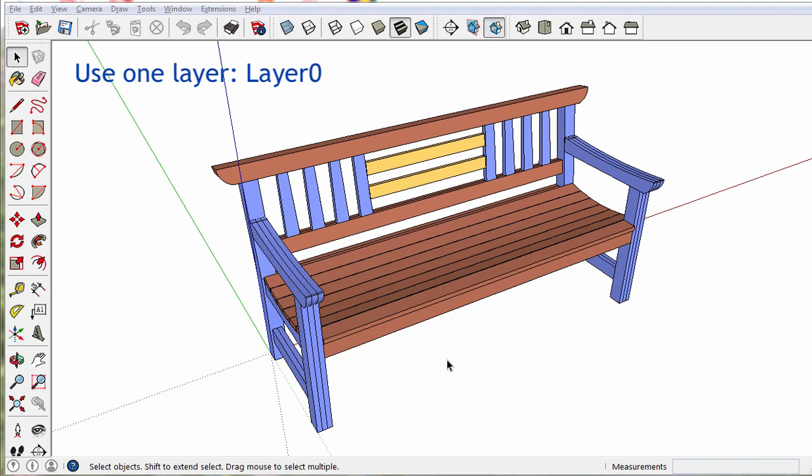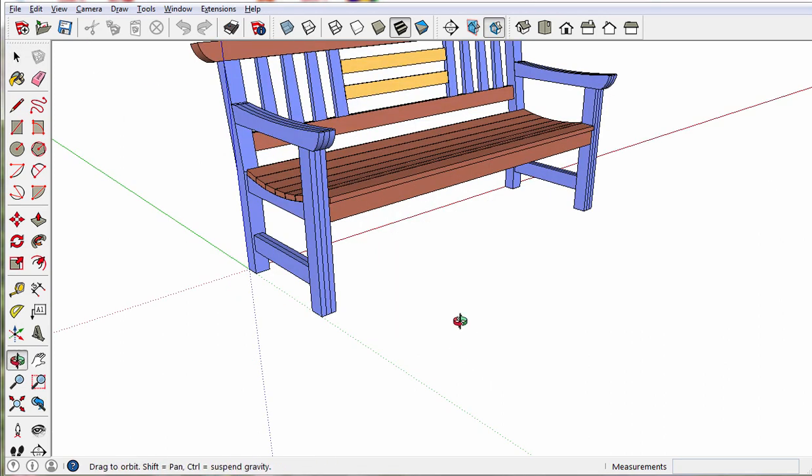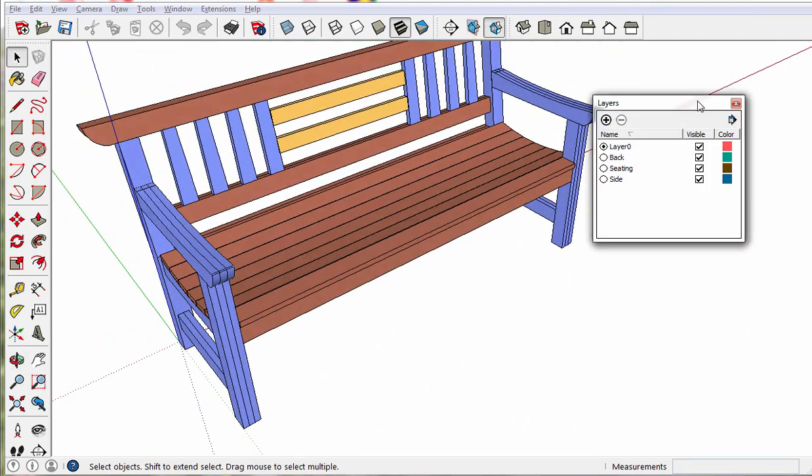Use one layer, layer 0, or minimal layers. We're inside the component file now.